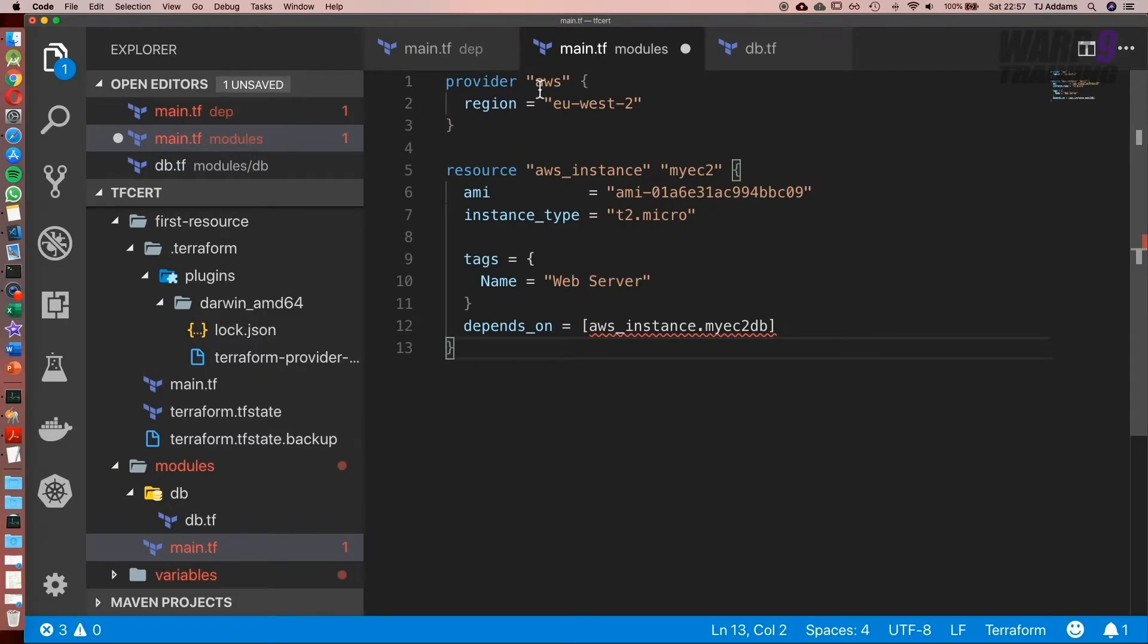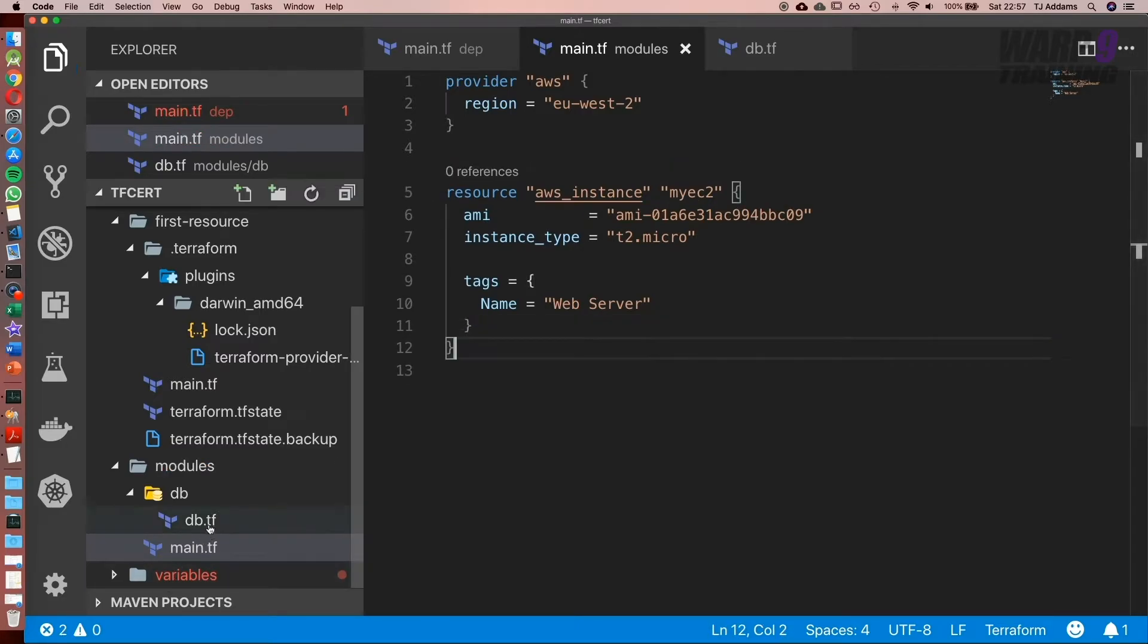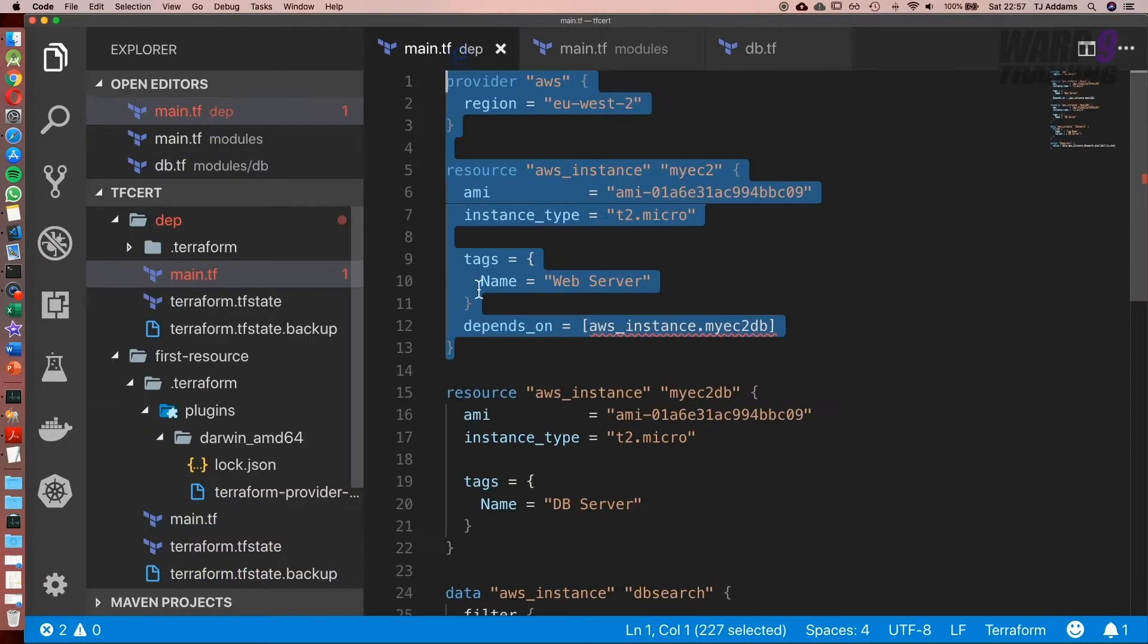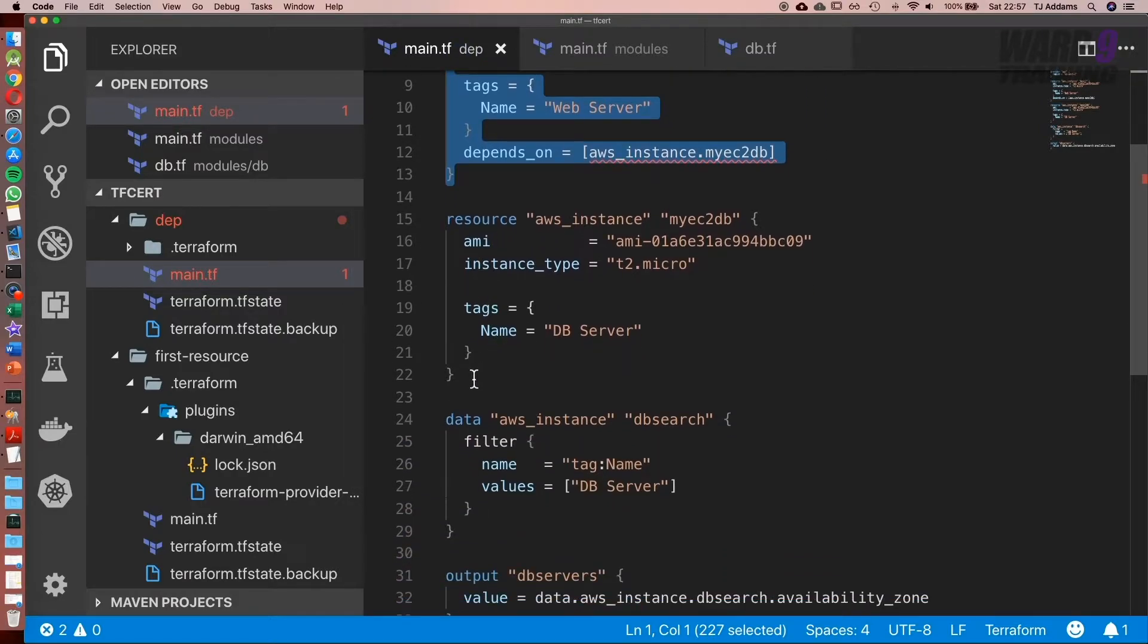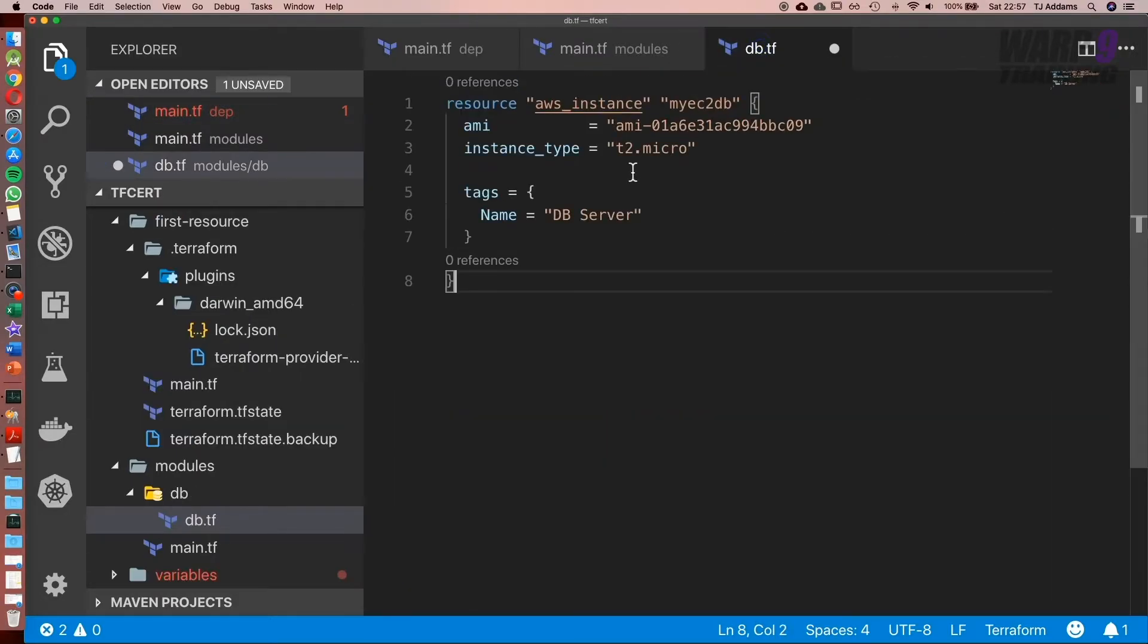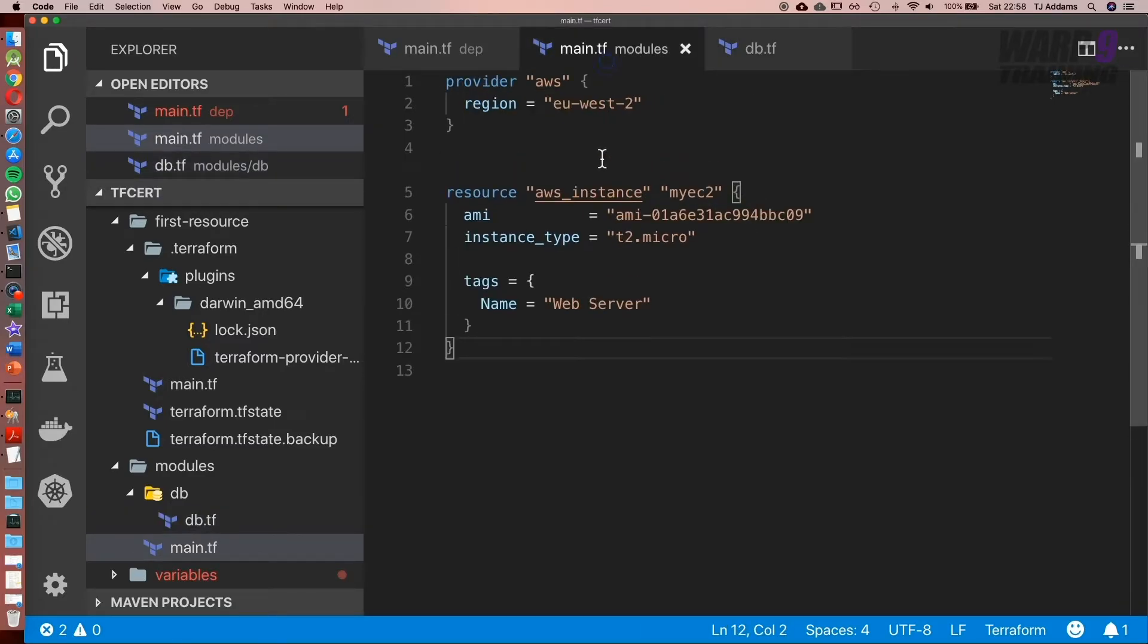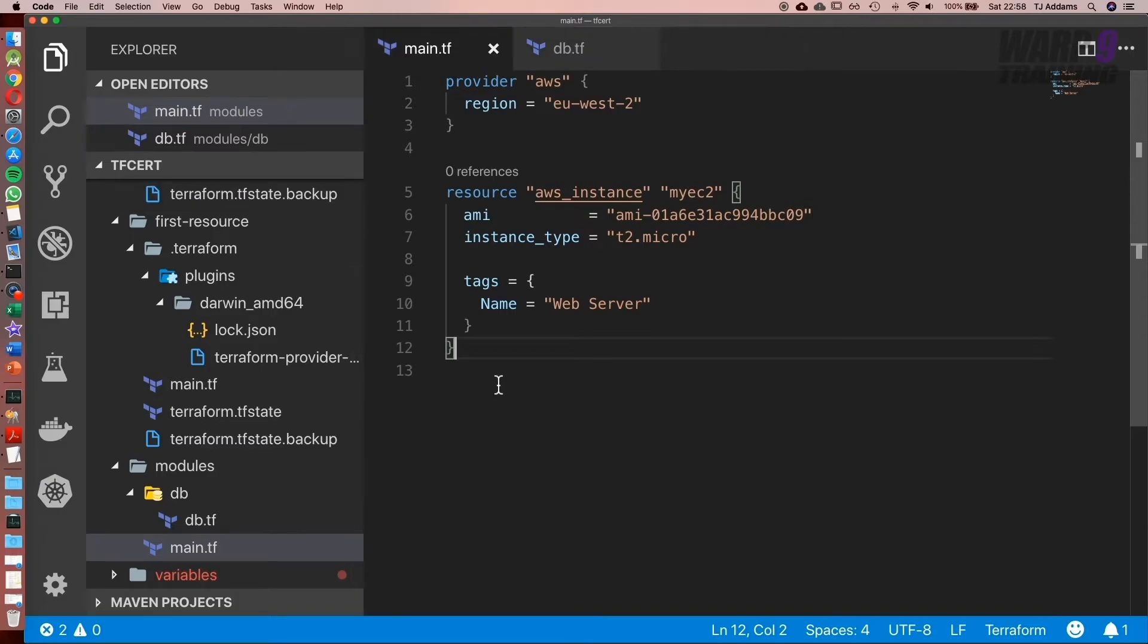So what we want to do is set up our provider. We don't need this depends on line, we're going to remove that. And then what we're going to do is inside our db, we're going to copy the db portion. We don't need to add a provider in db.tf because we've already set it up in main.tf. Now what we need to do is add a module block.